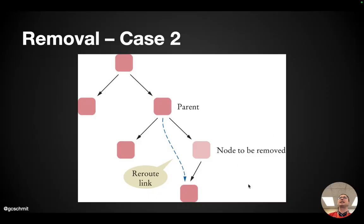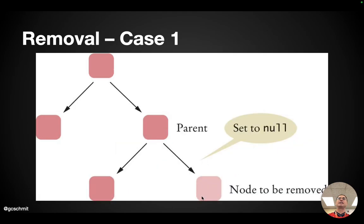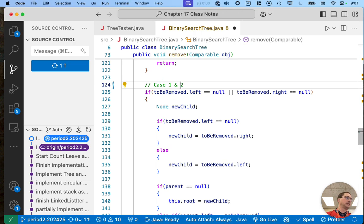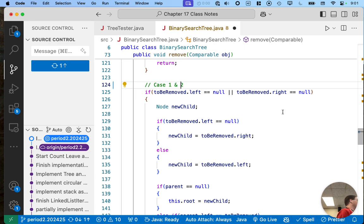Because if we apply our computational thinking skill of abstraction, case one and case two — if we take a step back — are actually the same case. In both case one and case two, we're changing either the left or right child of the parent of the node to be removed to the node to be removed's child. It's just that in case one, the child is null, but it's still the same algorithm. So if either the left is null or the right is null — which also means both are null — this will still be true.